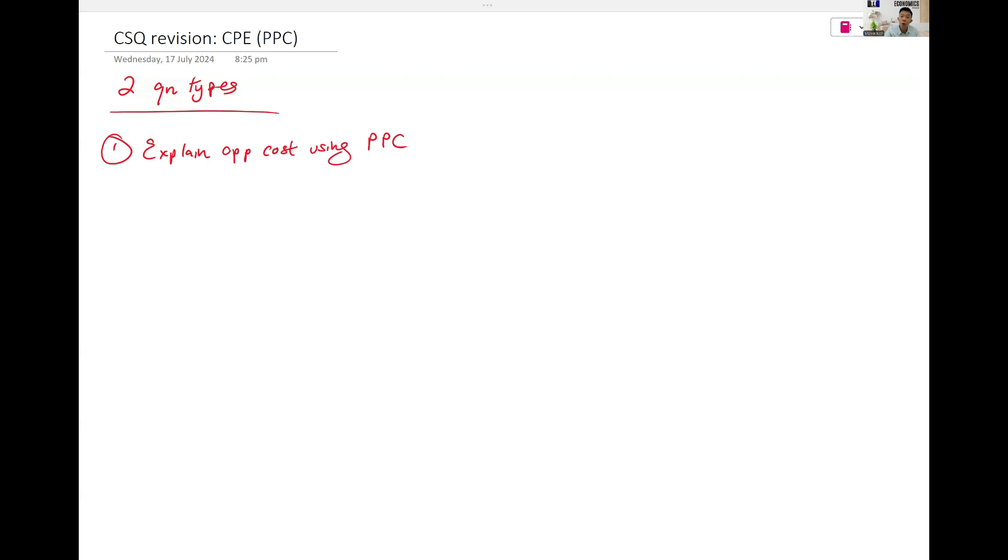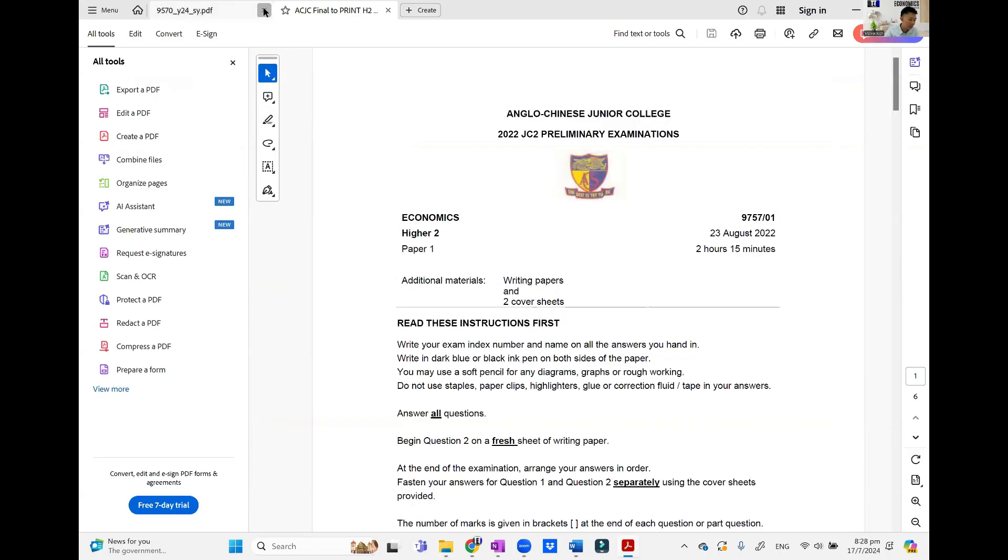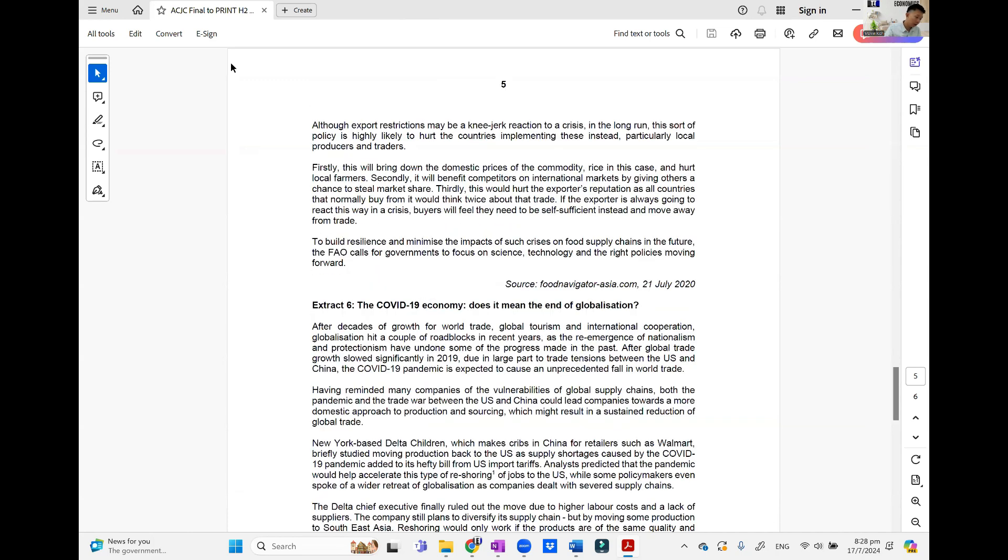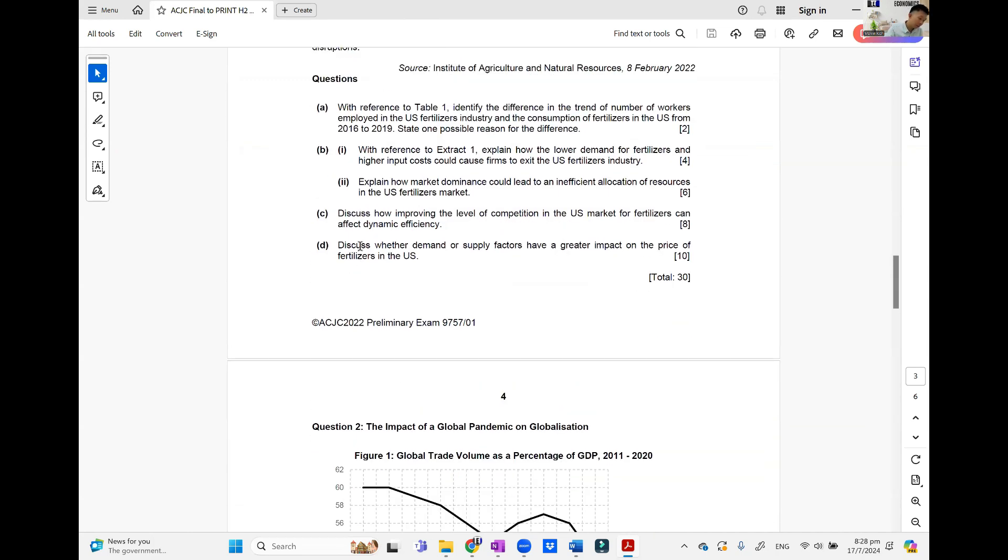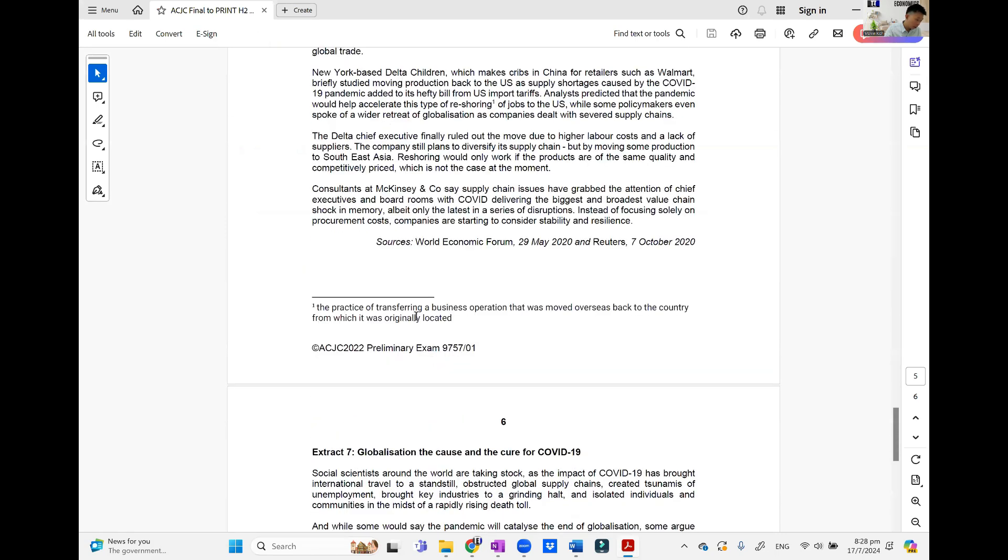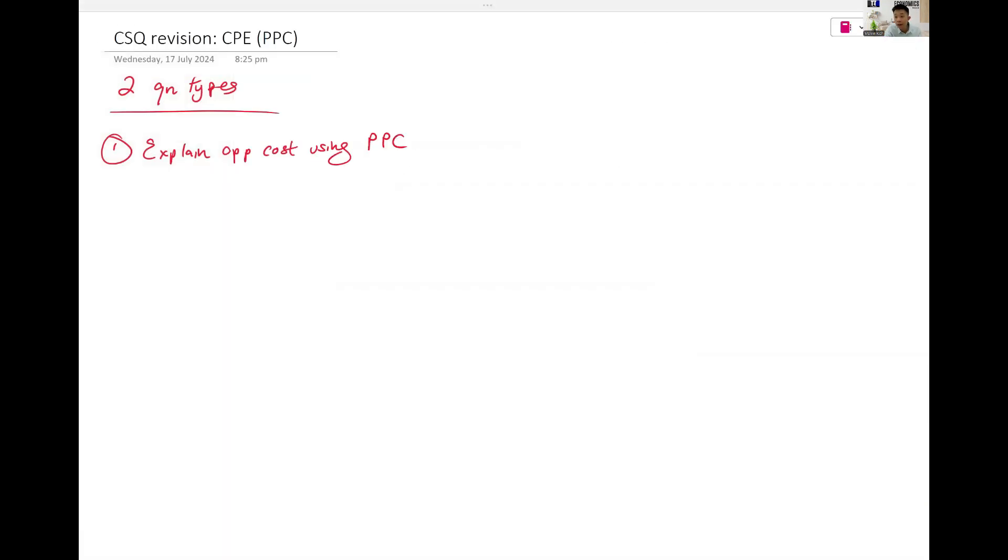But if I go one year back, I think ACJC had a question on that. So in 2022, ACJC had a question on PPC. Let me try to find it. Never mind. I'll give you an idea of what it looks like.